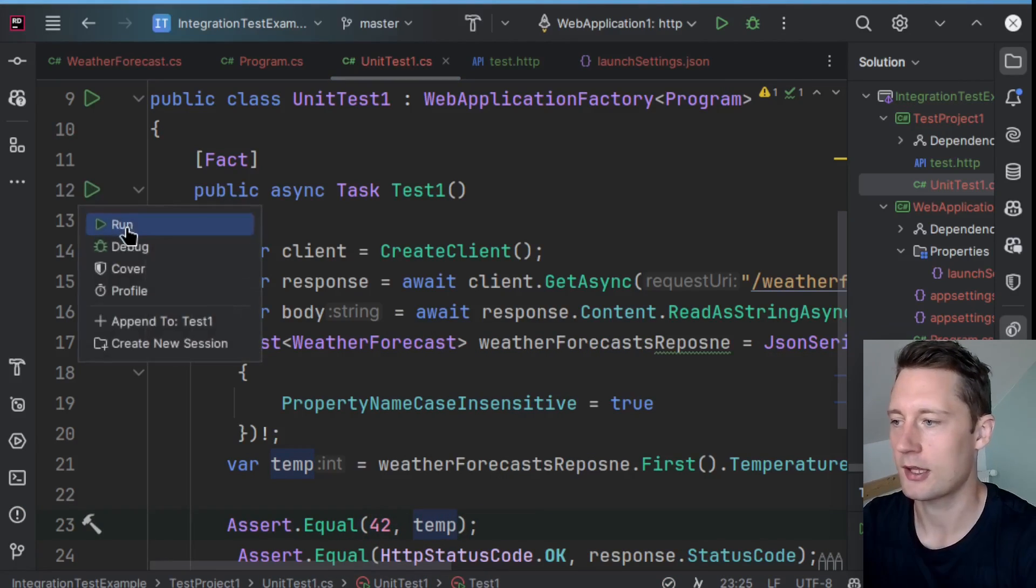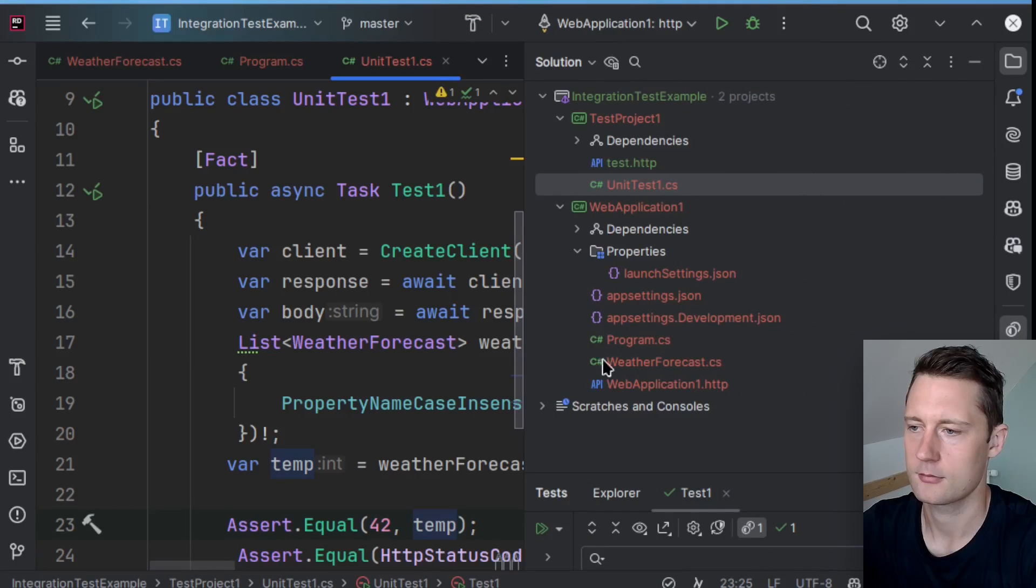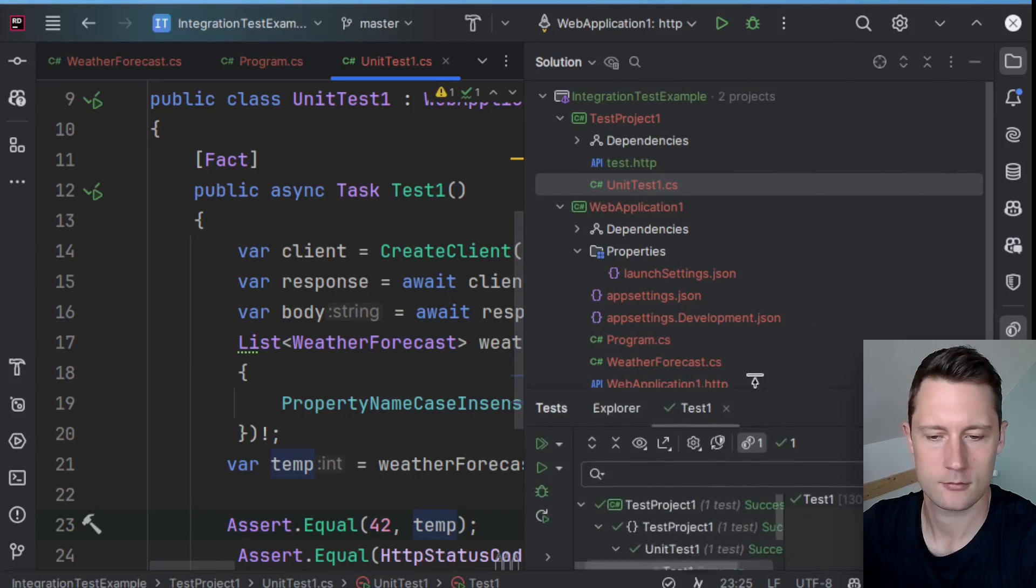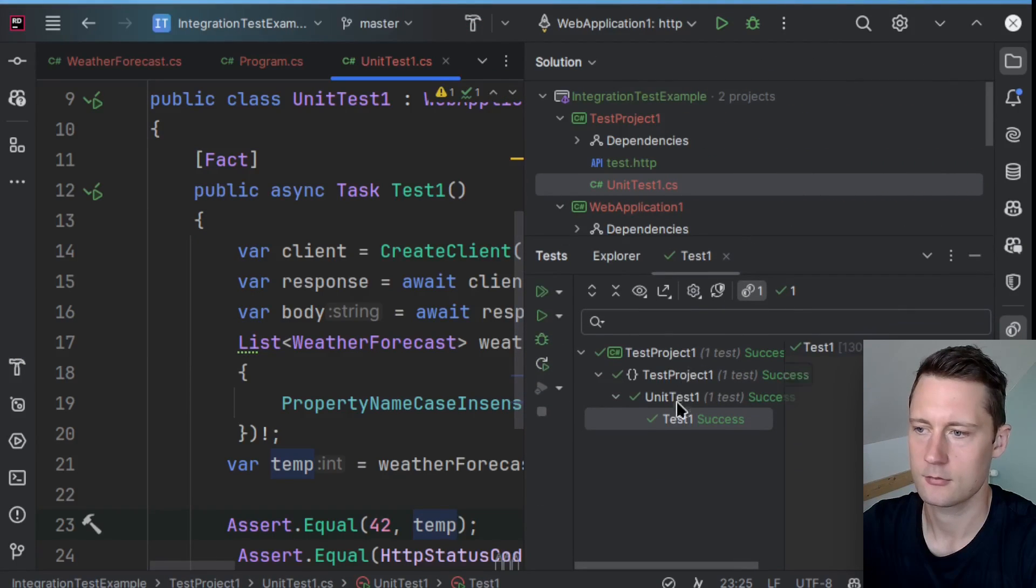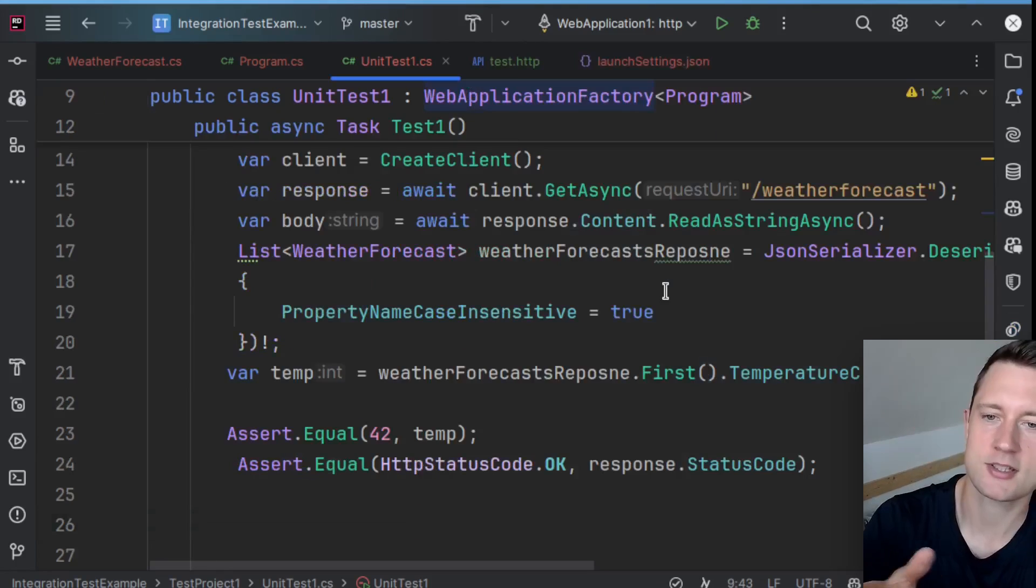Let's run this one. And we can see that the test is passing.